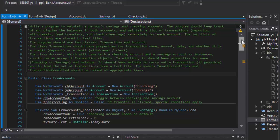Greetings fellow programmers, this is Pavel with a Visual Basic exercise — exercise one from chapter 11 from the book 'Introduction to Programming Using Visual Basic.' We are going to be creating an application that simulates a person's savings and checking accounts. The program should keep track of and display the balances in both accounts and maintain a list of transactions — deposits, withdrawals, fund transfers, and check clearings — separately for each account. The two lists of transactions are stored in text files, and the program should have two classes: Transaction and Account.